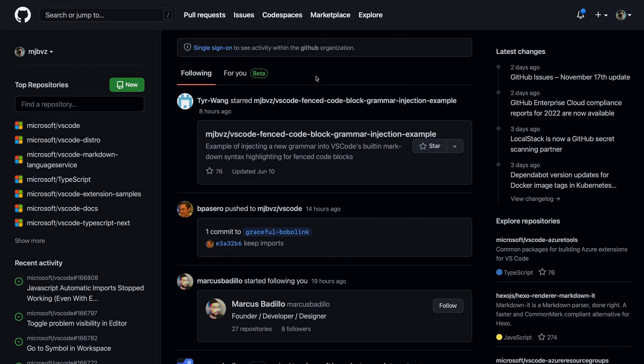GitHub.com includes dark and light color themes that you can easily switch between. You can also automatically sync the theme with that of your operating system.